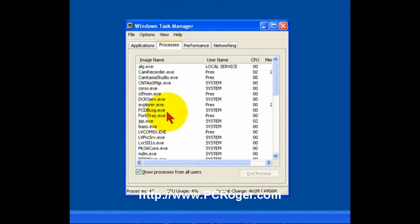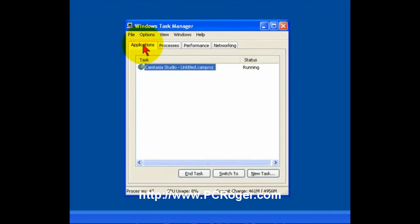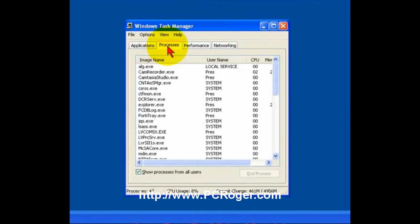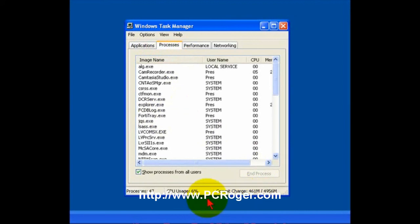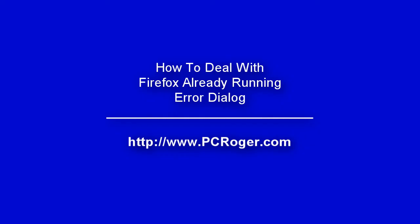And Firefox disappears from our list of processes. We could have confirmed that under Applications. It was not running there to where we could have ended it there. But now, if we go ahead and click on our Firefox icon, it will open up and run.